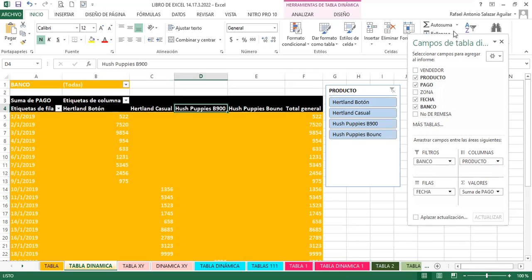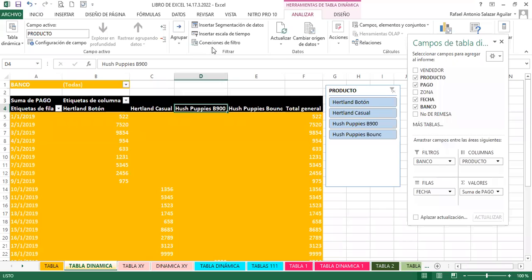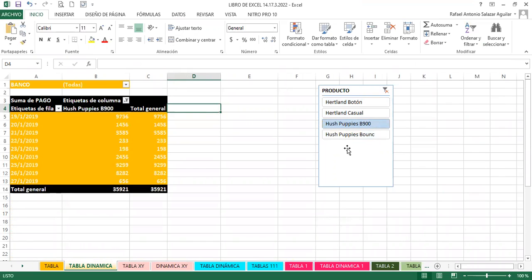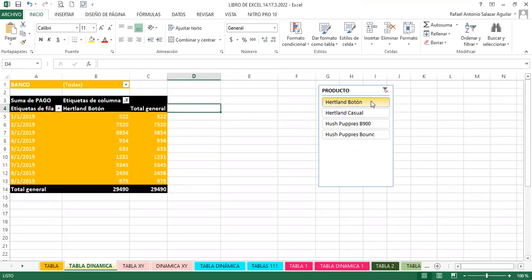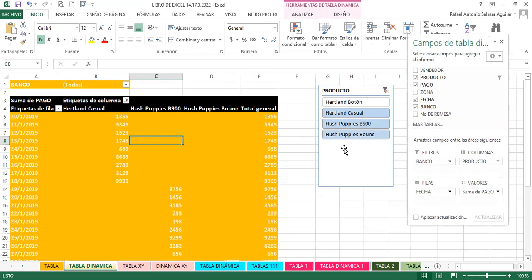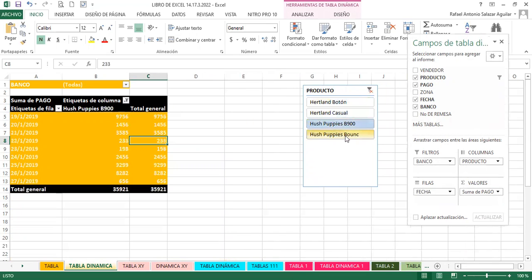Necesito una ayuda para mi tabla dinámica para poder seguir realizando acciones diferentes sin cambiar todo lo que tengo en los campos, porque así me lo pidió mi jefe. Por eso insertamos una segmentación, que va a ayudar a transformar mi tabla dinámica. Ahora puedo seleccionar Hoshpoppy, Hoshpoppy B900, Casual, y automáticamente mi tabla dinámica cambia. Puedo destacar dos o tres productos. Esto sería un complemento que podemos tener en nuestras tablas dinámicas.